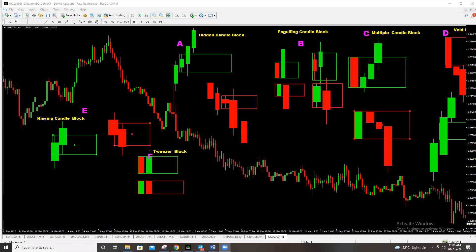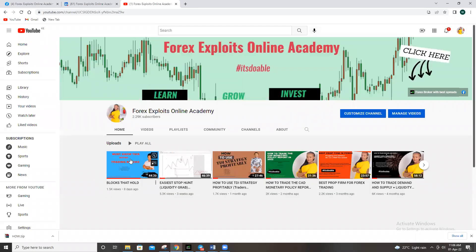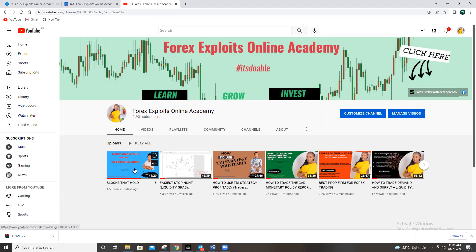On this video, this is part two of the block video. On the other video, we talked about blocks that hold, so if you've not had a chance to watch it, go back to the channel — Forex Exploits Online Academy — and watch part one of the videos. I did it eight days ago. You need to watch it first so that you can understand what I'll be discussing on this video.